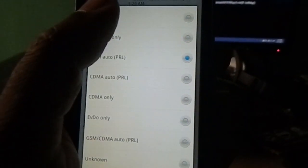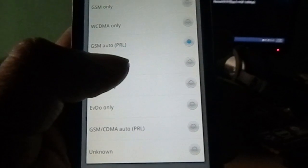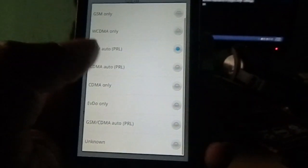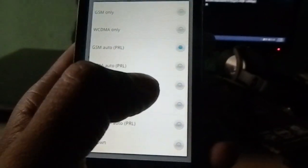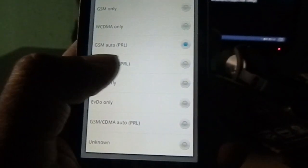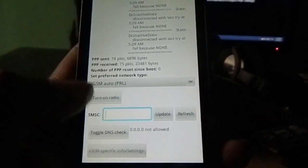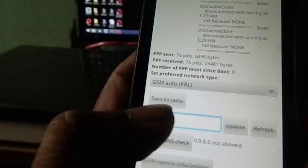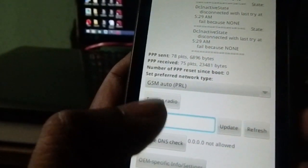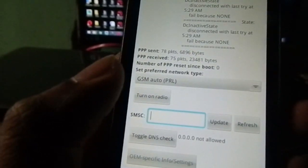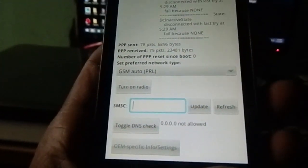You will see some GSM settings. There you need to select GSM auto PRL if you are using GSM SIM. If you are using CDMA, you can select CDMA. We need to select GSM because I'm using GSM SIM.